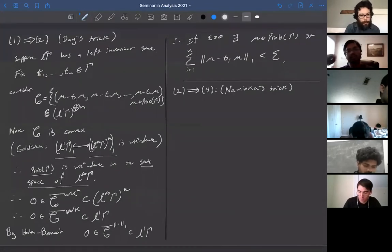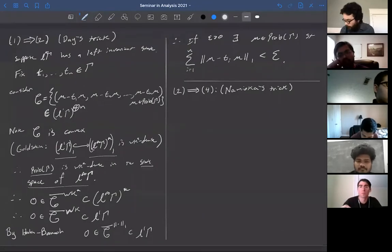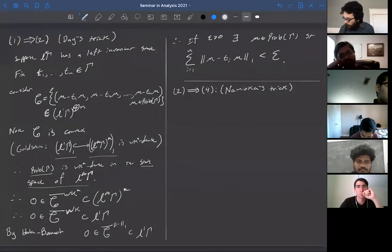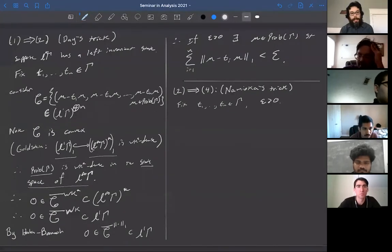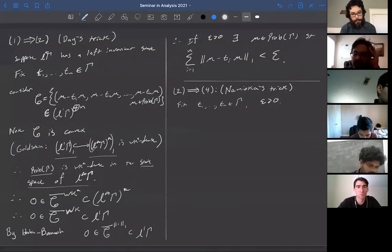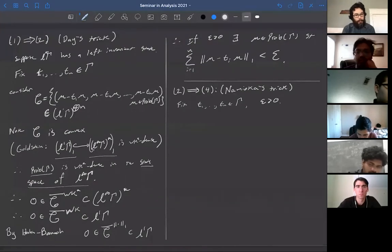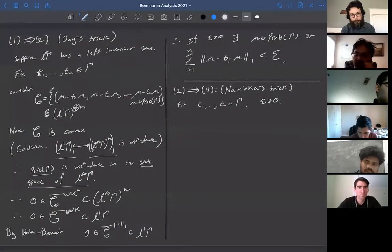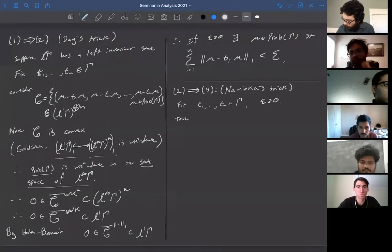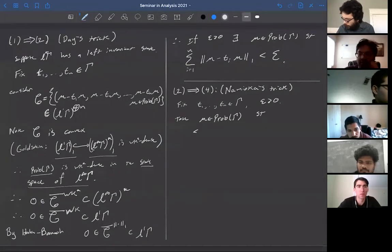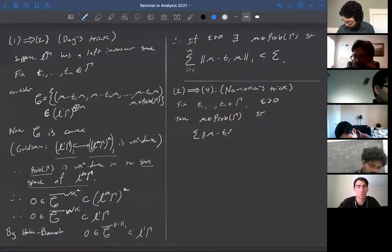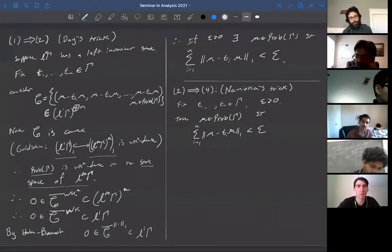For Namioka's Trick: fix T₁ through T_n in Γ and ε > 0. We want to produce a finite subset which is almost invariant with respect to these T_i's. From condition two, there exists a probability measure μ such that the sum of ‖μ − T_i μ‖₁ is less than ε.